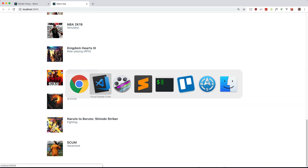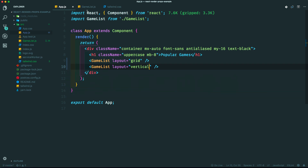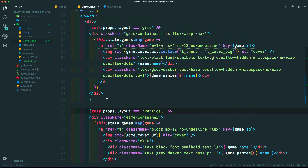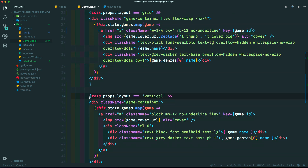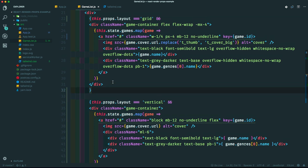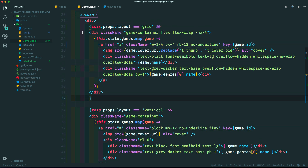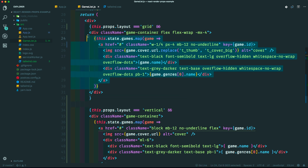There's the default grid layout and there's the vertical layout. However, if we look at our game list code, you can see this can quickly get really messy if we add another layout. So instead of passing in a prop and rendering certain markup based on that prop, we want to pass in the HTML we want to render from the parent into the child — essentially letting the parent be responsible for the HTML. This is where render props come in.